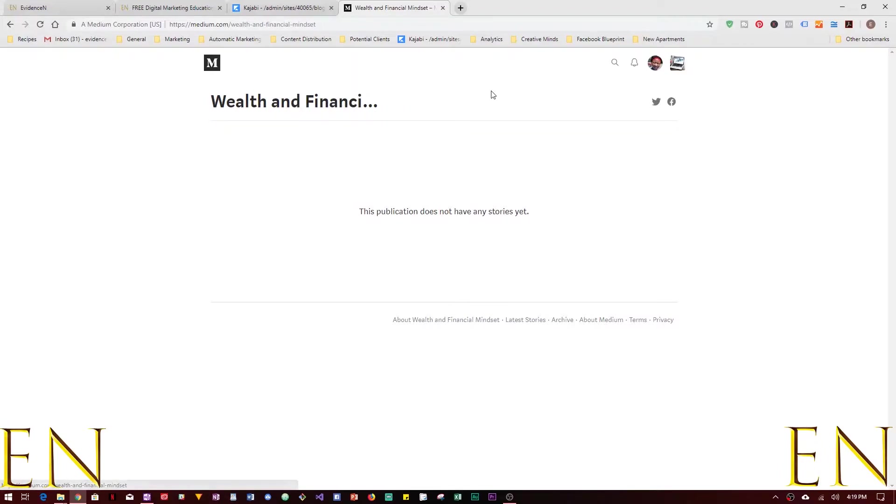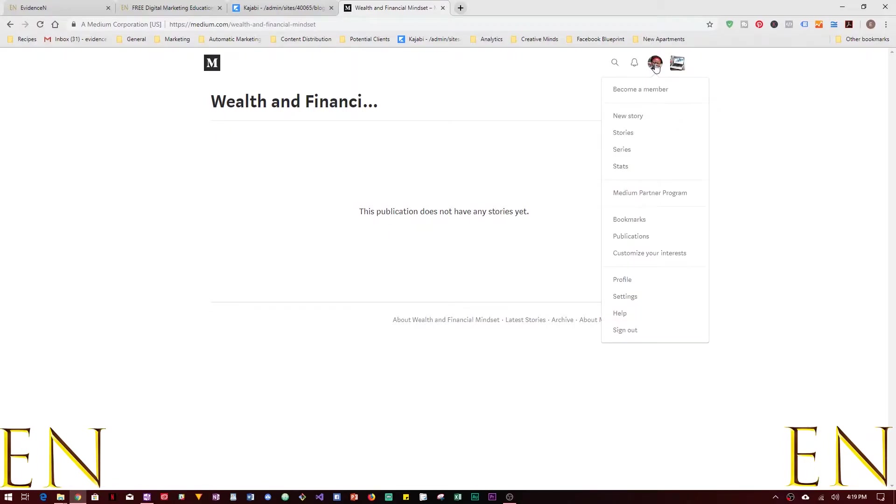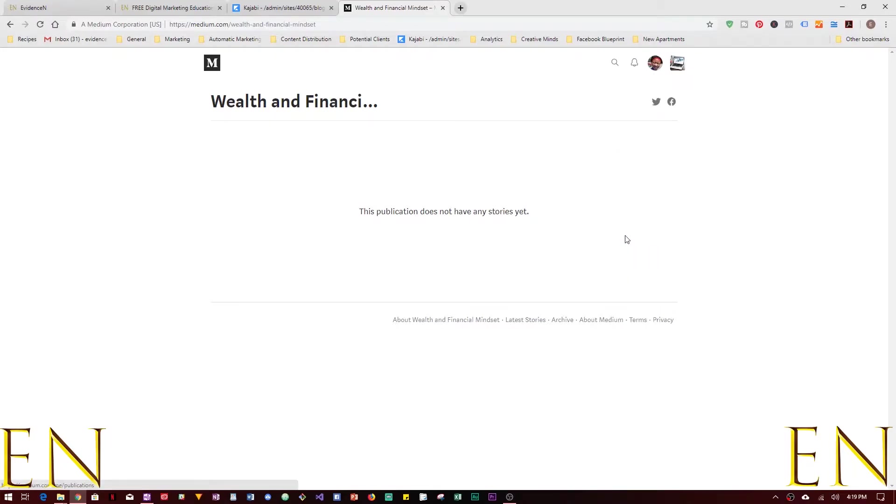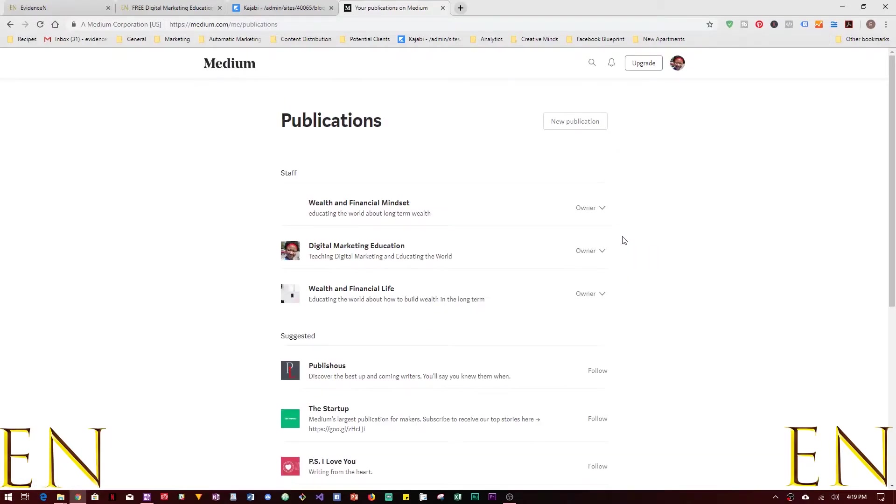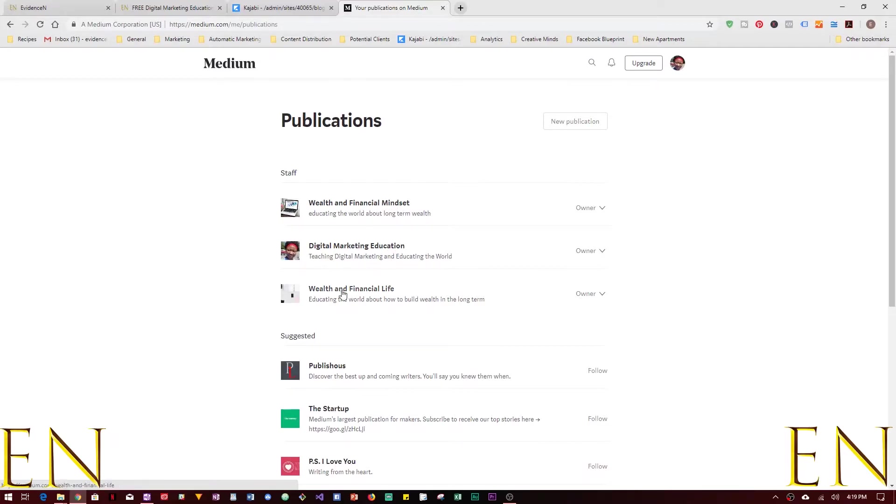And just like that the publication is created and says this publication does not have any stories yet. If you click on my image here, go back to publications, as you can see now we have the publications. This is the newest one that I created and these are the old ones that I have. So that is how you create a new publication in Medium.